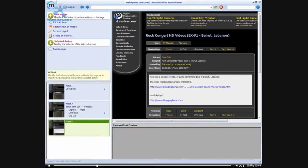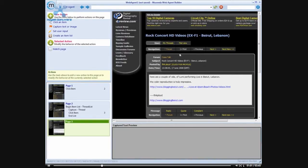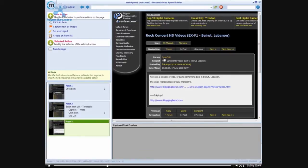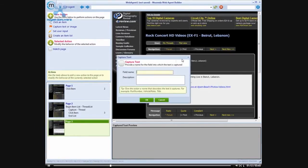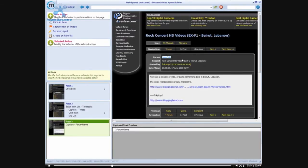When we get into the thread, we're shown quite a bit of information, and we want to start grabbing these bits of information to help us understand what our customers are talking about. So the first thing we're going to do is grab the forum name so we know what forum we are getting this information from.